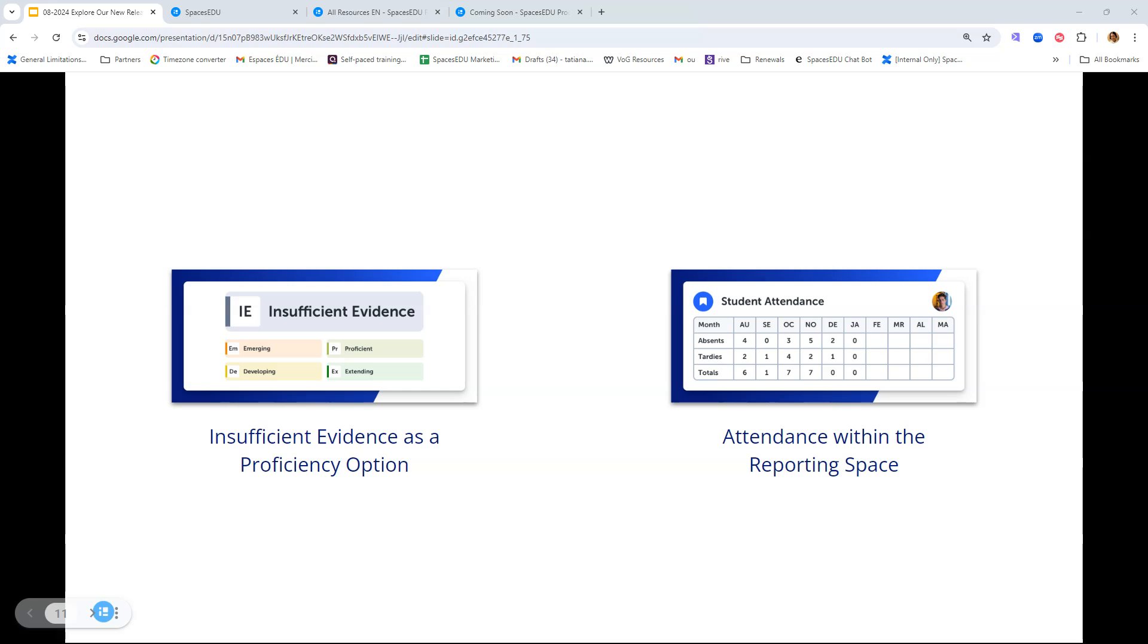We are also going to have a brand new proficiency level called Insufficient Evidence. If a post, an activity submission, or growth book entry cannot be assessed, you will now have the option to indicate Insufficient Evidence, or IE. One thing to note is that the IE option will allow you to exclude posts with insufficient evidence from proficiency calculations, so we're not going to be affecting any averages or most recent proficiency levels in the proficiency report.